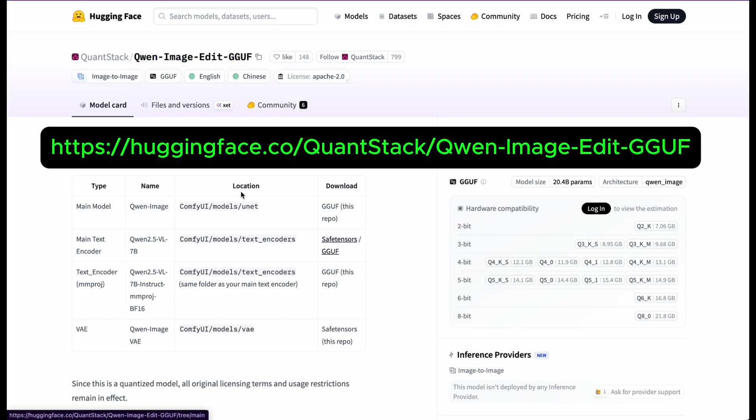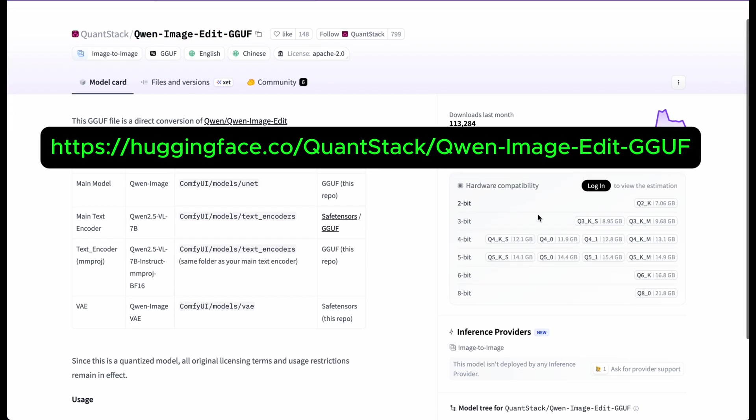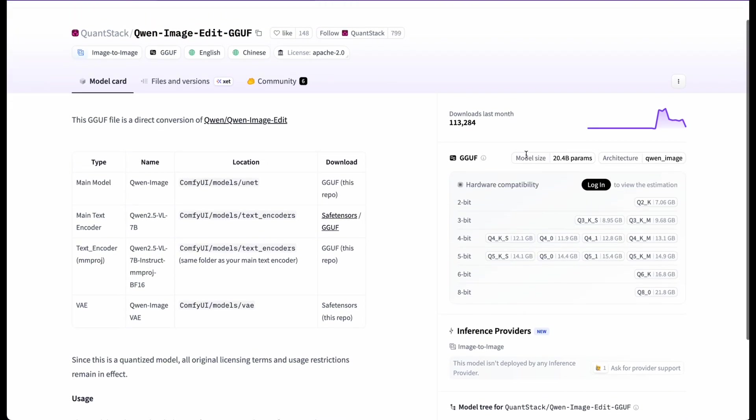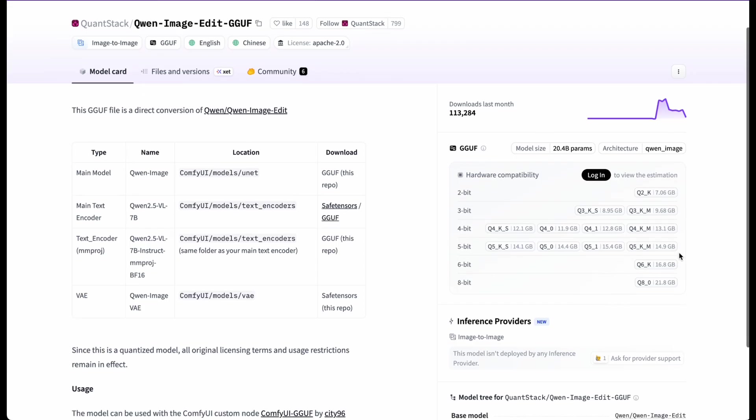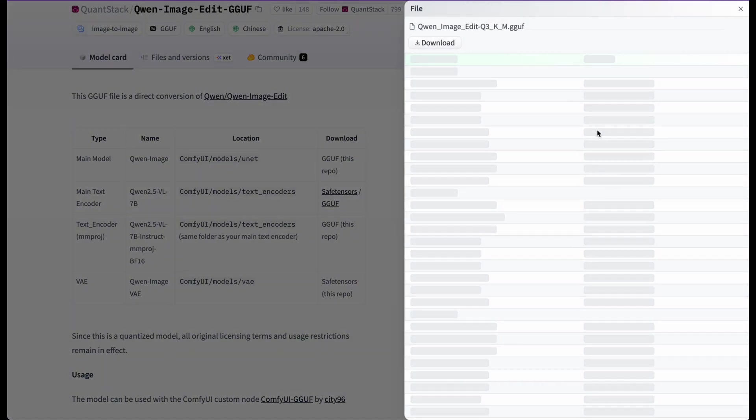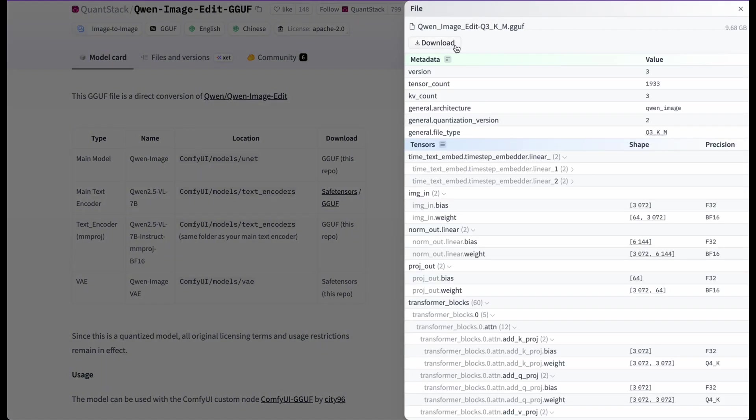one option you can think about is using a quantized model to bring down the VRAM requirements. QuantStack has provided ready-to-use quantization versions ranging from 8-bit down to 2-bit. Take a look at the table below, you'll see the GGUF versions along with their corresponding VRAM requirements. For instance, with a GPU that has 12GB of RAM, you can only use the 3-bit versions or lower. I'll go ahead and pick the Q3KM model for testing, and let's see together whether we can run QuenImageEdit on a machine with just 12GB of VRAM.